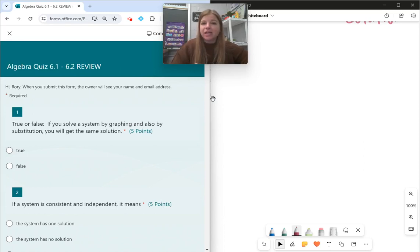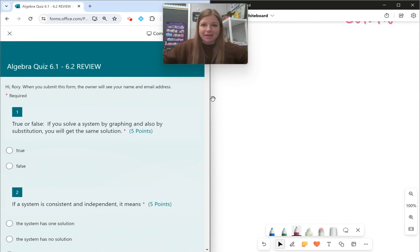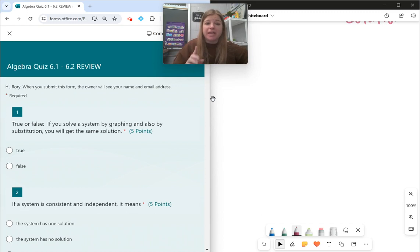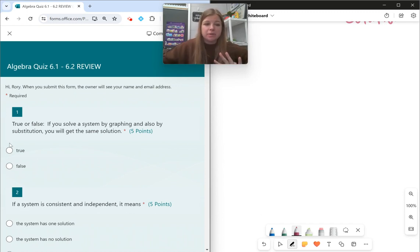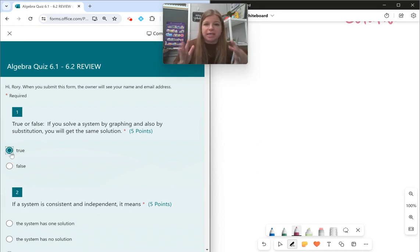Hey guys, let's take a look at our graphing systems of equations and solving by substitution quiz review. Number one: true or false — if you solve a system by graphing and also by substitution, you will get the same solution. That is absolutely true. Solving by graphing and seeing where they intersect, or solving by substitution, is going to get you the same solution.